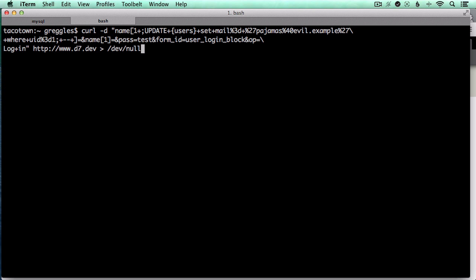And then I've got a curl command here that will make a post to the site that's specially crafted to exploit that old core vulnerability.